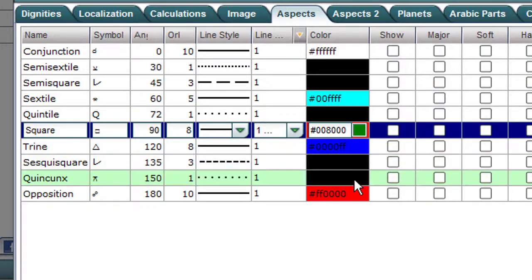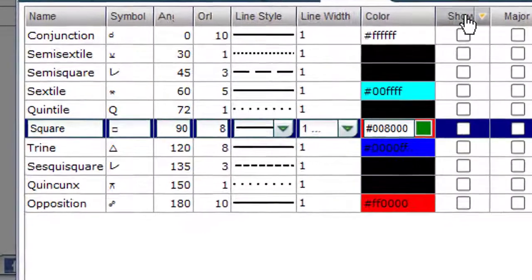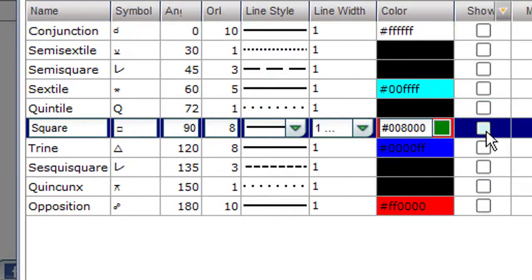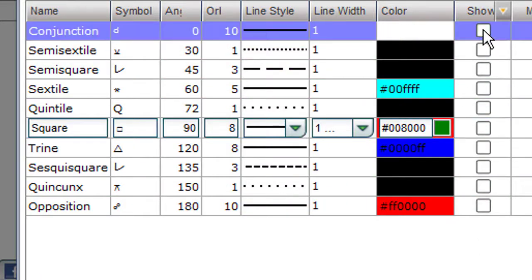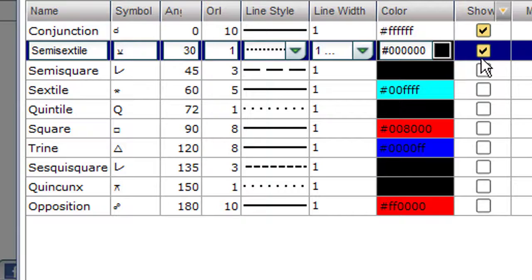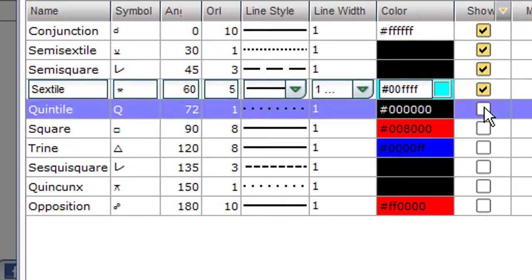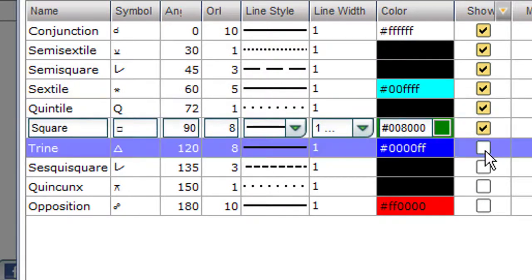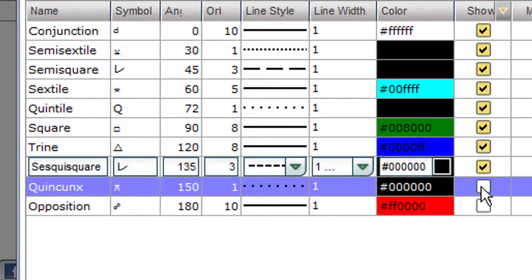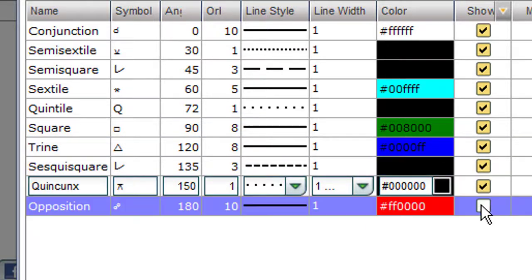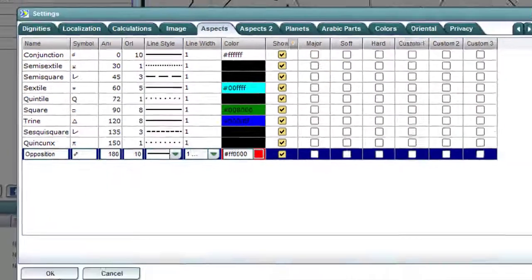I'll leave it that way right now. Over here, the next column, it says Show. Notice there's nothing checked off — that's why we don't see any aspect lines. Click on Show, one by one. And then say OK.